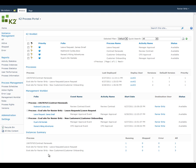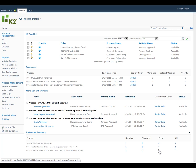The K2 Process Portal information shows you a summary of the status of each process so you can see when a process is in error state, like we see here with the customer onboarding process.